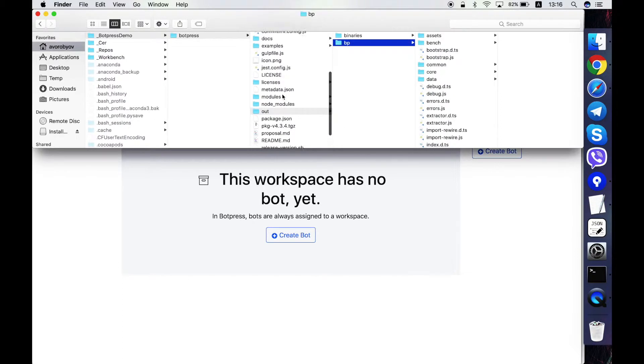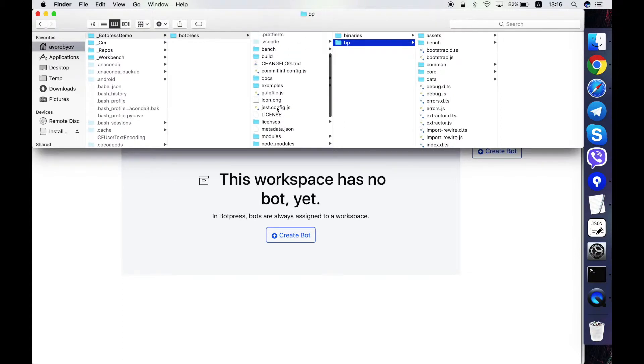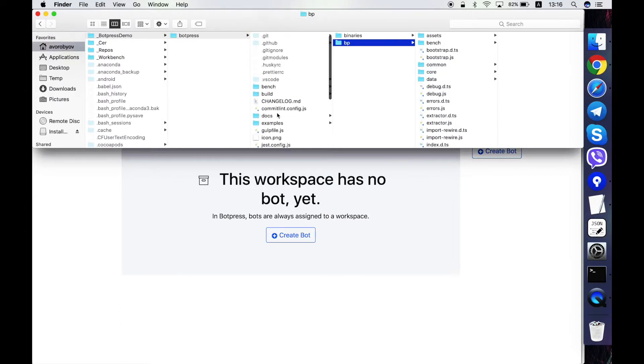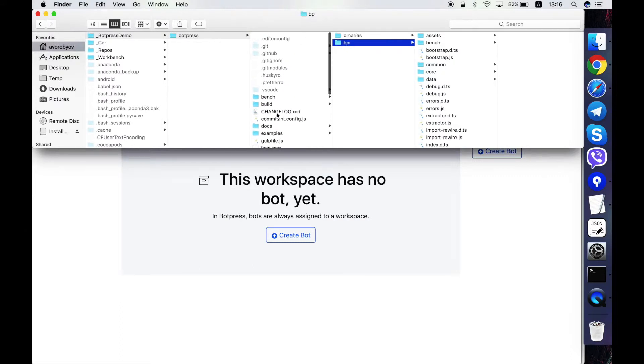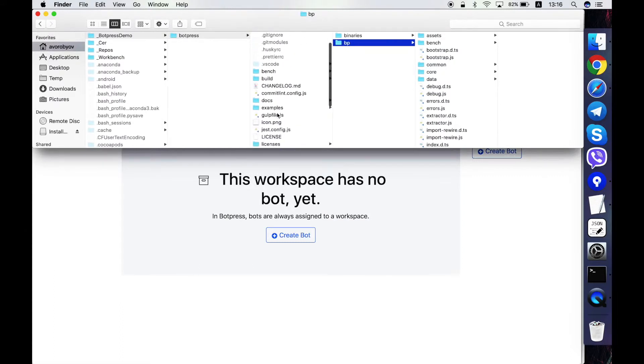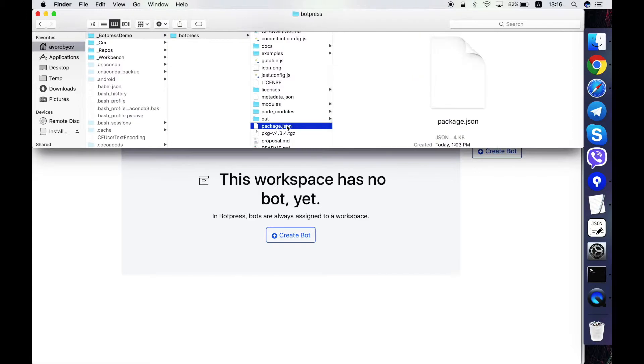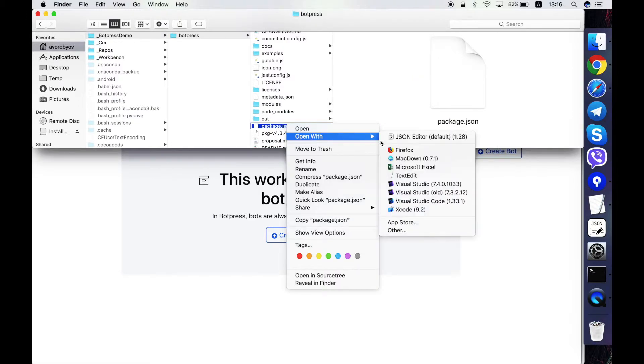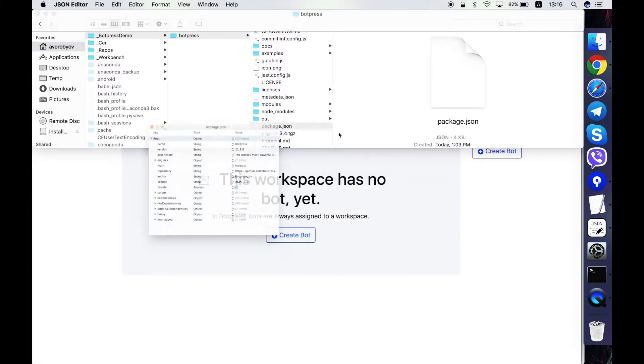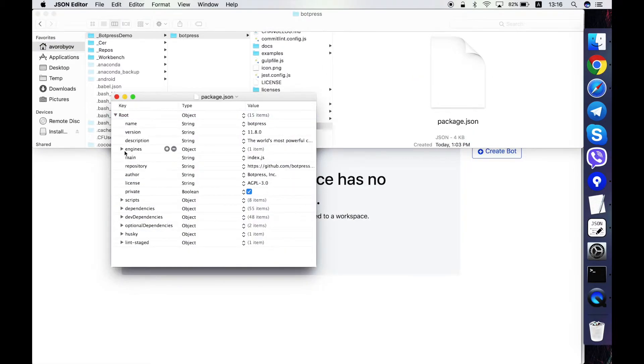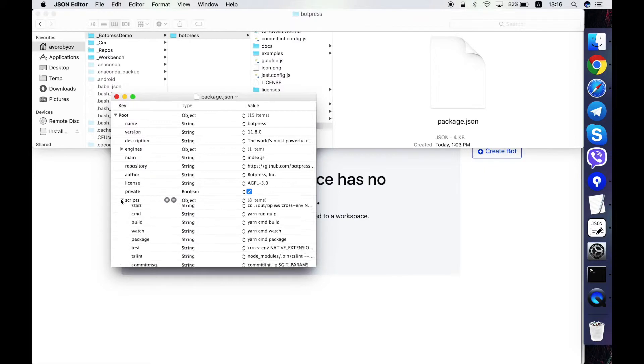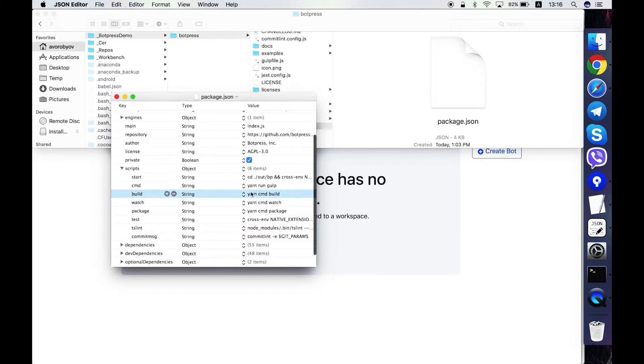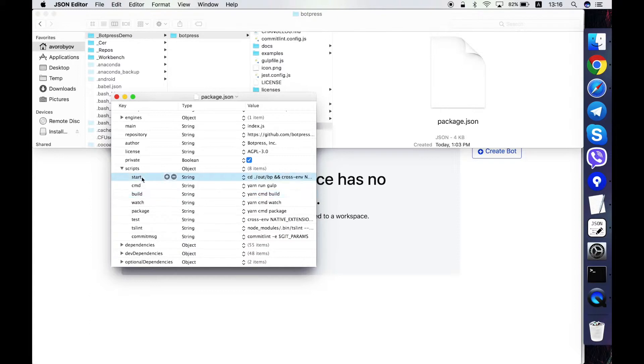The scripts that we have executed are stored in the package.json file. Let me find it. Here it is. So here in the scripts object we have this definition of how to make build and how to make start.